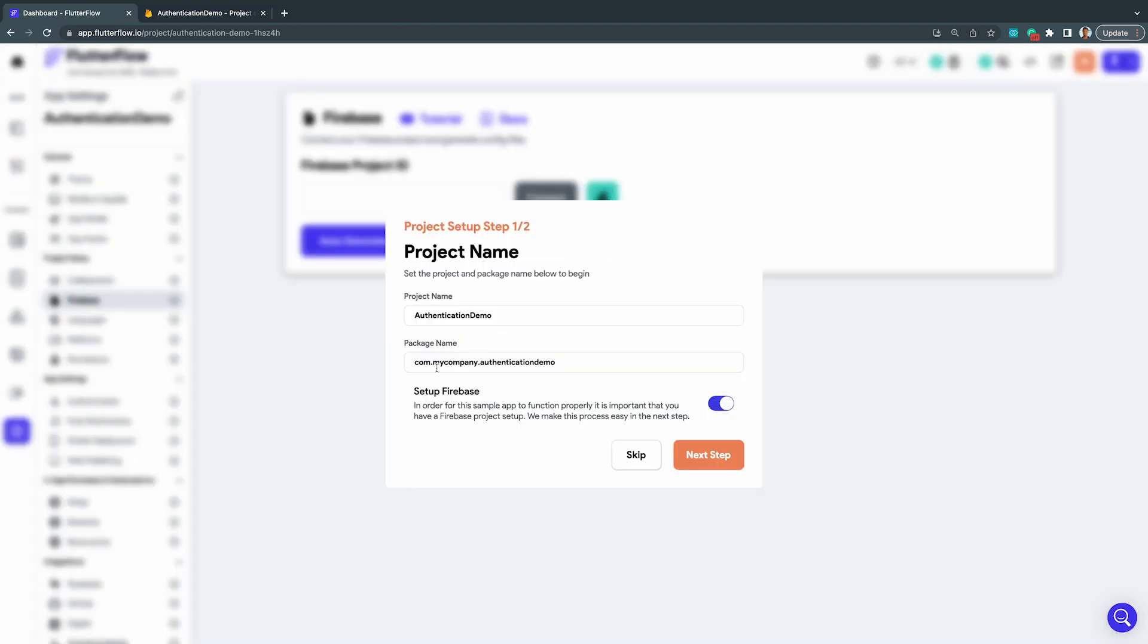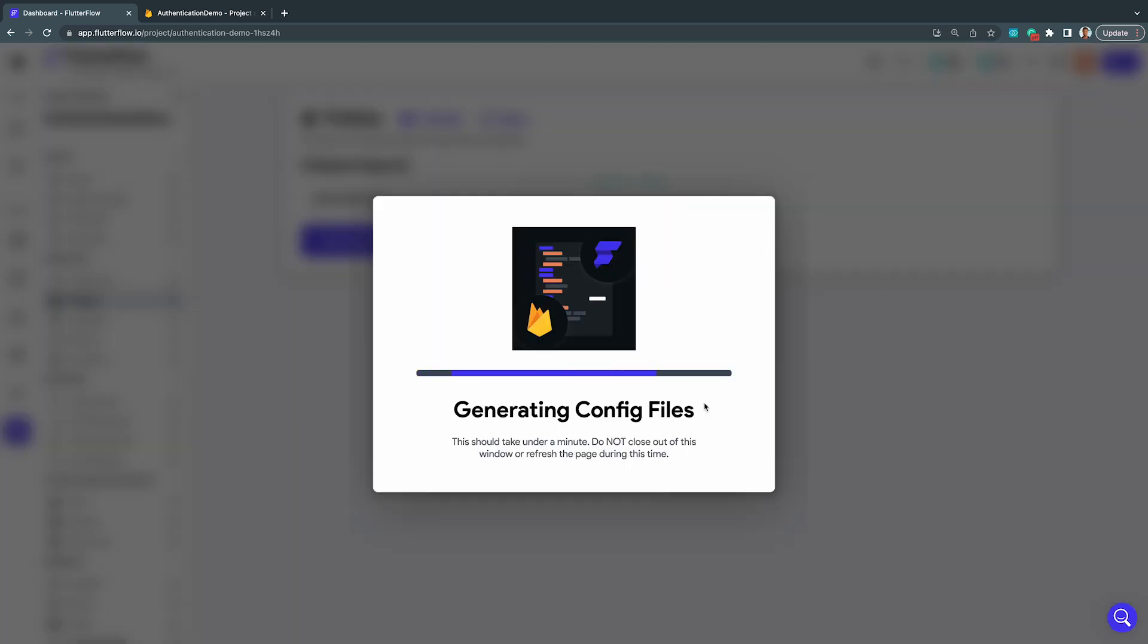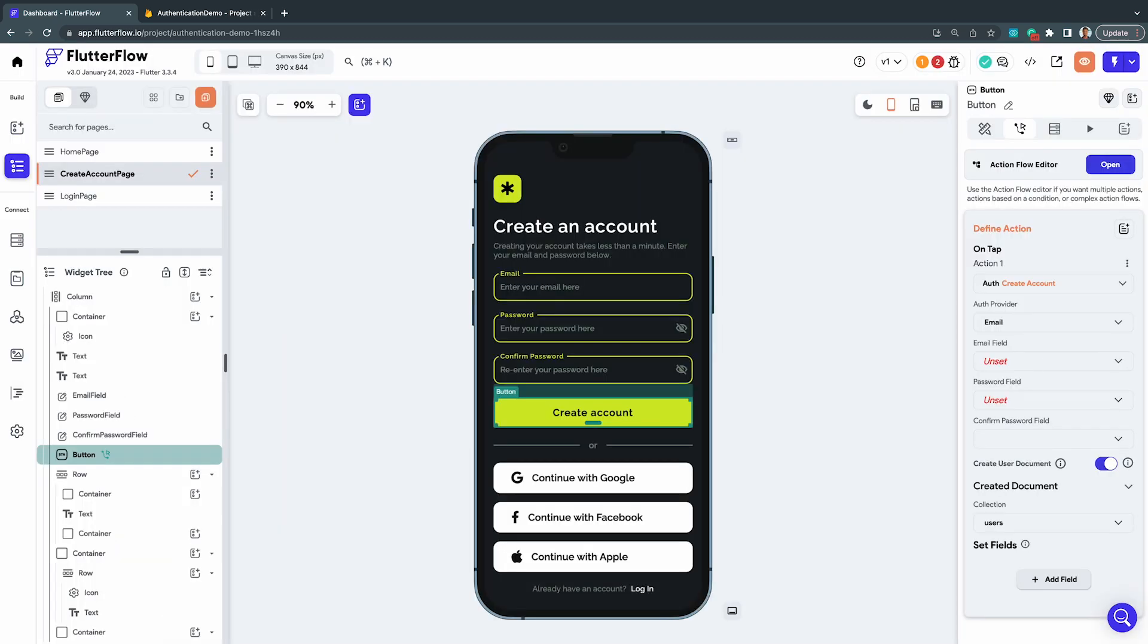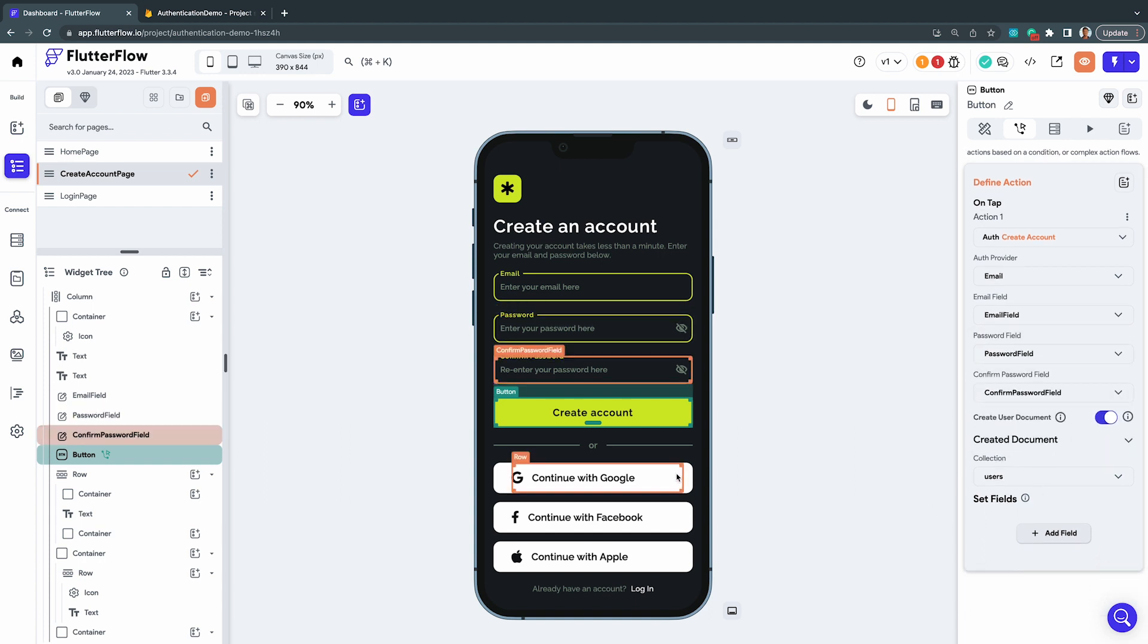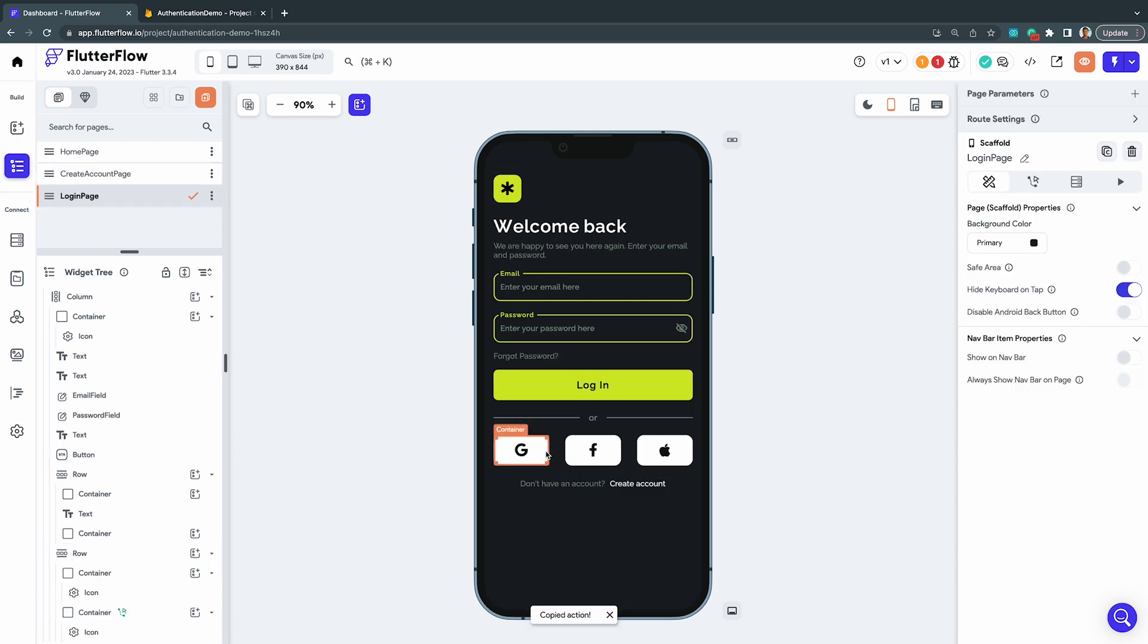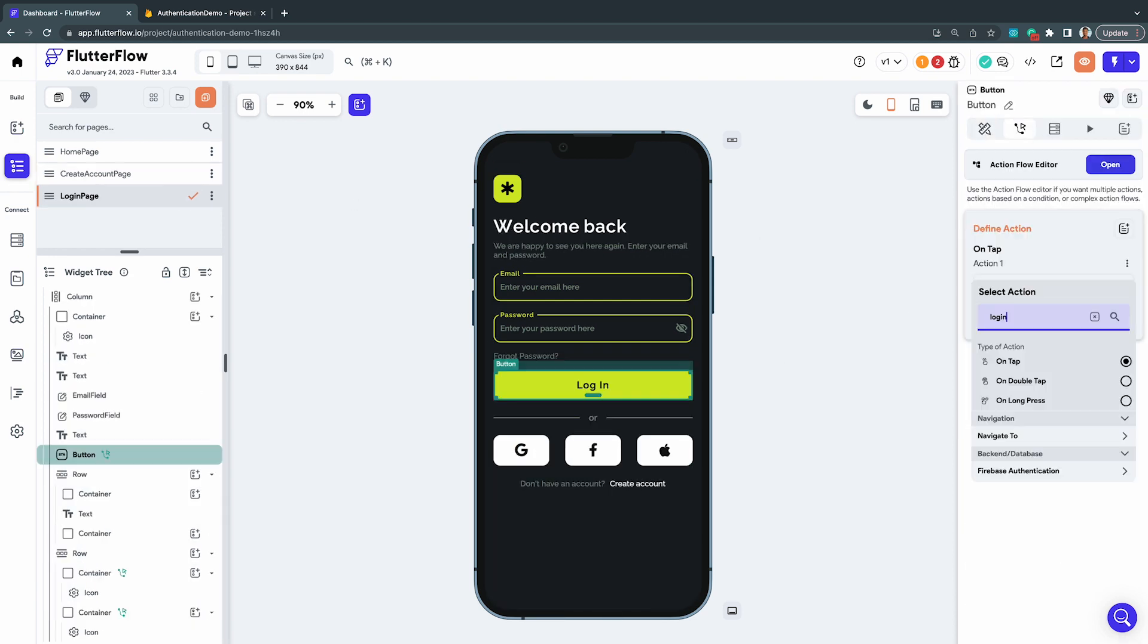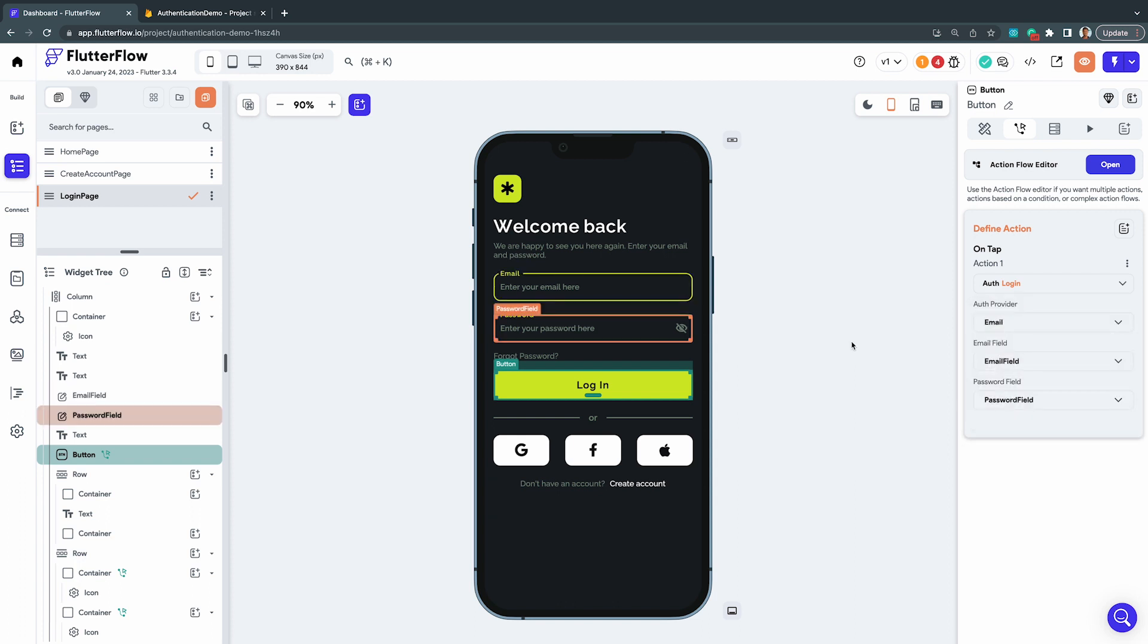Then, go ahead and add the Firebase product ID to FlutterFlow in order to connect the database. Finally, you can set up the individual authentication methods that you want to use for your application using our Action Editor, and easily assign authorization providers and what user collections to use when authenticating. FlutterFlow also automatically generates a user collection for you, so you can start on the difficult parts of your application build as soon as possible.